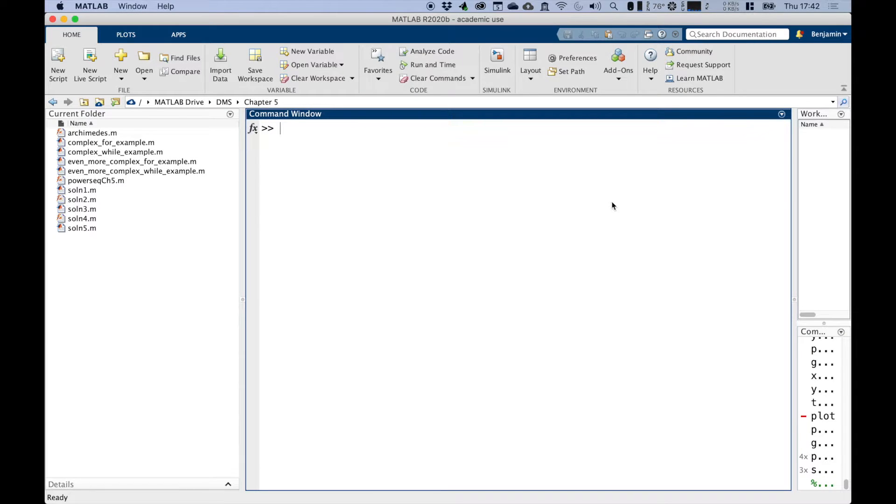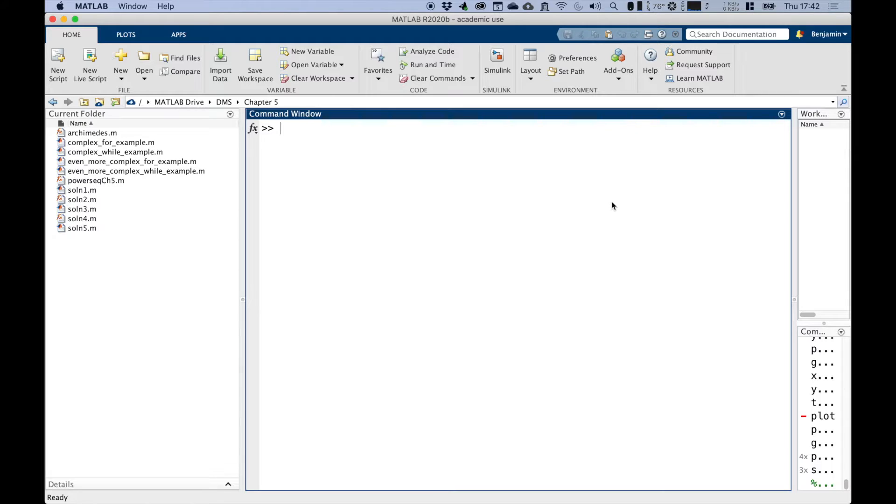Welcome to Chapter 5 of the MATLAB part of Dynamics Modelling and Simulation. Chapter 5 is all about loops.